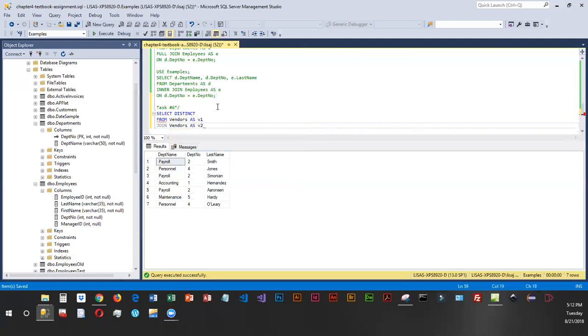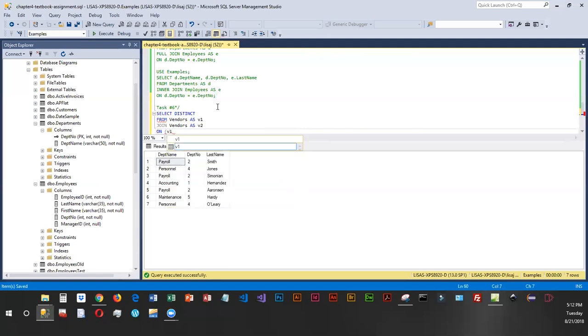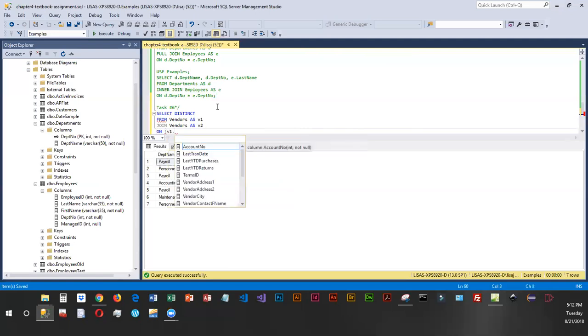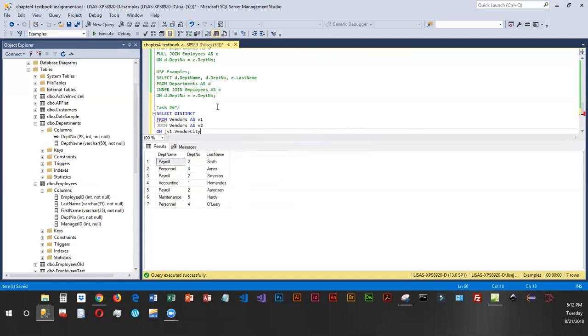So we have the one and the two tables, and we want to join on vendor_city. So we've got vendor_one vendor_city equal to vendor_two vendor_city.